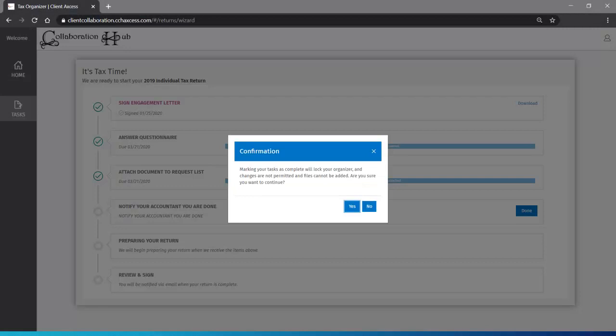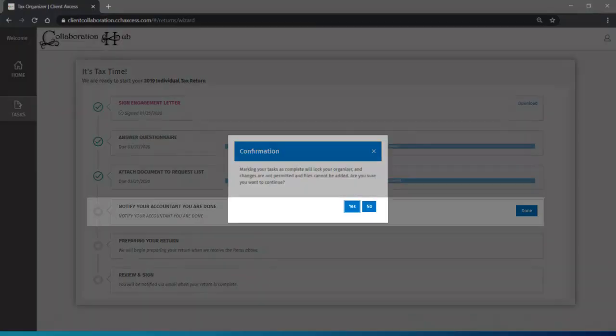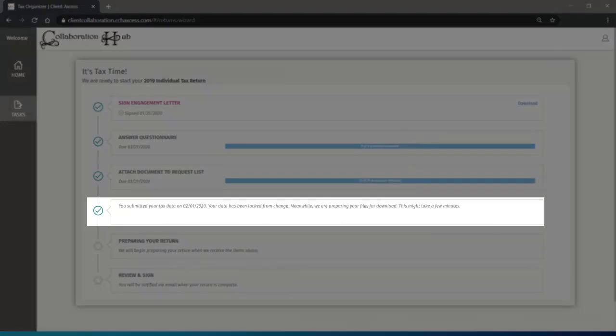It will confirm that you are done and also tell you by marking your tax tasks as complete, you will not be able to make any updates or upload any more documents. So as mentioned before, complete as much as you can before continuing. If you're sure, click Yes. And step 4 will be marked complete like the others before it.